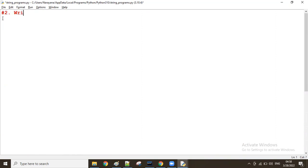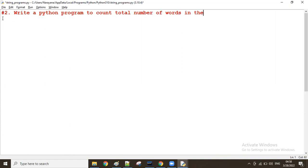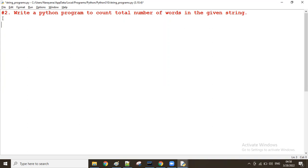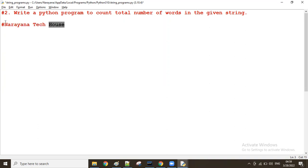Write a Python program to count the total number of words in the given string. For example, one string is given like 'narayana tech house'. So in this case, how many words are there? First word, second word, third word — that means there are three words in the given string.